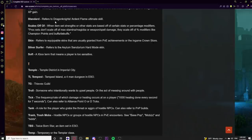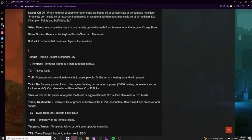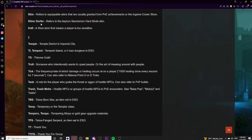Standard refers to the Dragon Knight Ultimate skill from the Ardent Flame skill line. Scales off of means item set strength or stats are based on certain stats or percentage modifiers — for example, 'this scales off of your crit' or 'scales off of max damage.' Skin refers to equippable cosmetic character skins typically earned from PvE achievements or the Crown Store. Silver Surfer refers to the Asylum Sanctorium hard mode skin — called Silver Surfer on PC and Silver Skin on console.